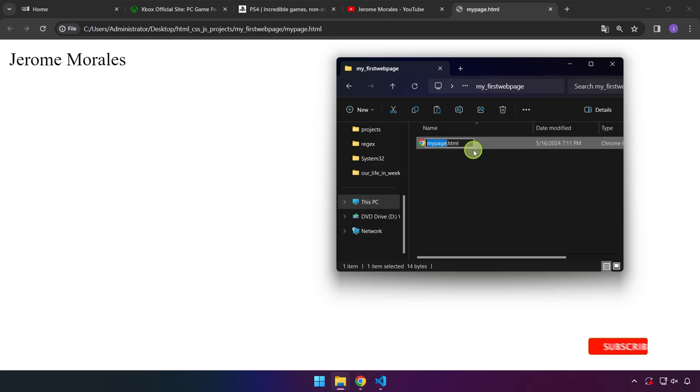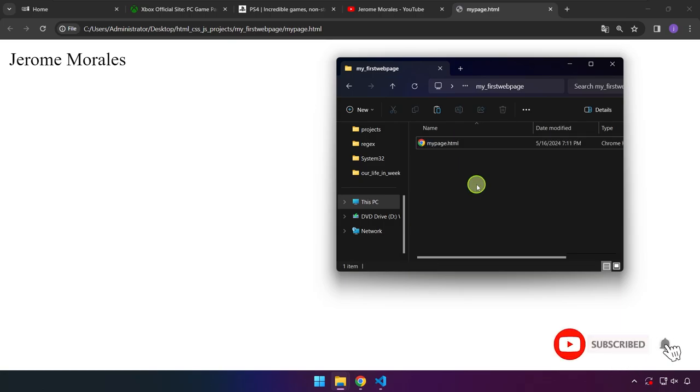So once you have done this, congratulations. You just created your first HTML file. See you in the next one.